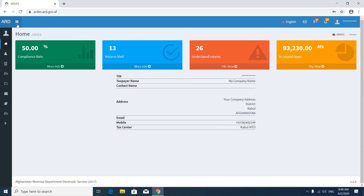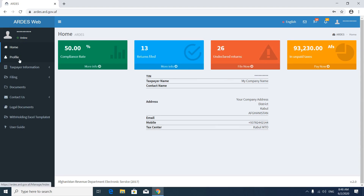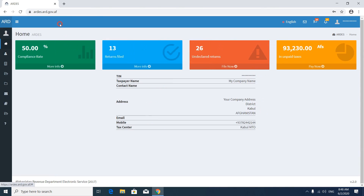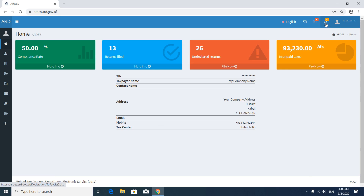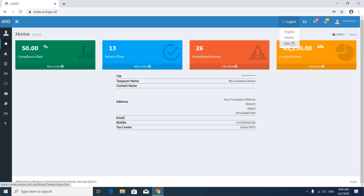After signing in, you will see your home page — the dashboard area. On the left side is your menu bar; we will learn all of these one by one. On the top side menu bar, you can sign out and visit your profile.